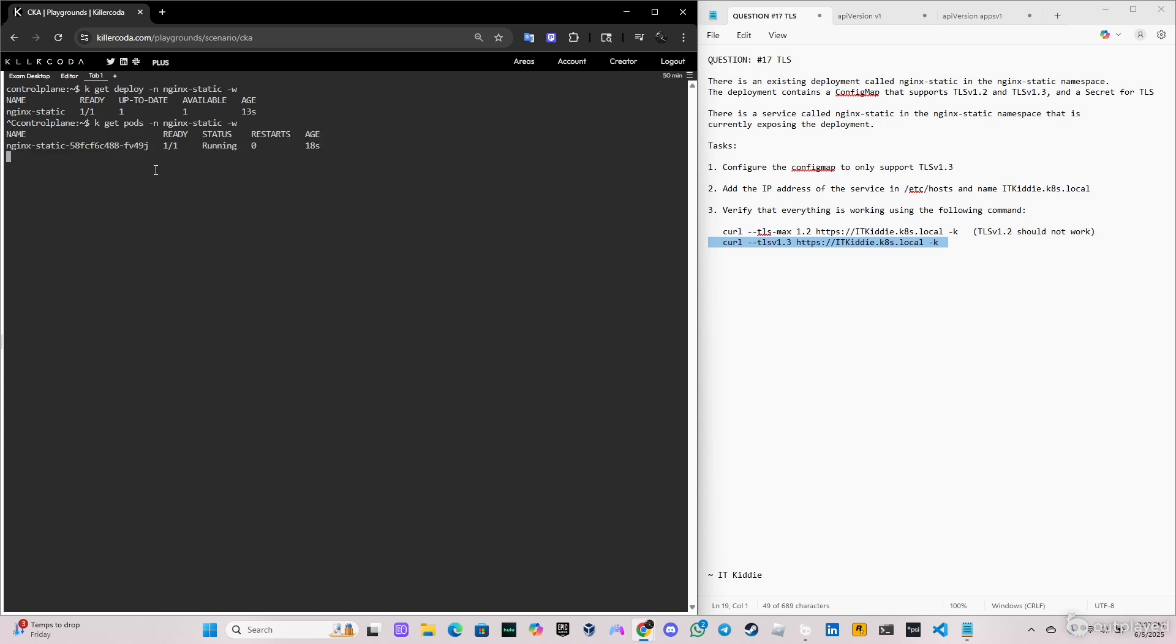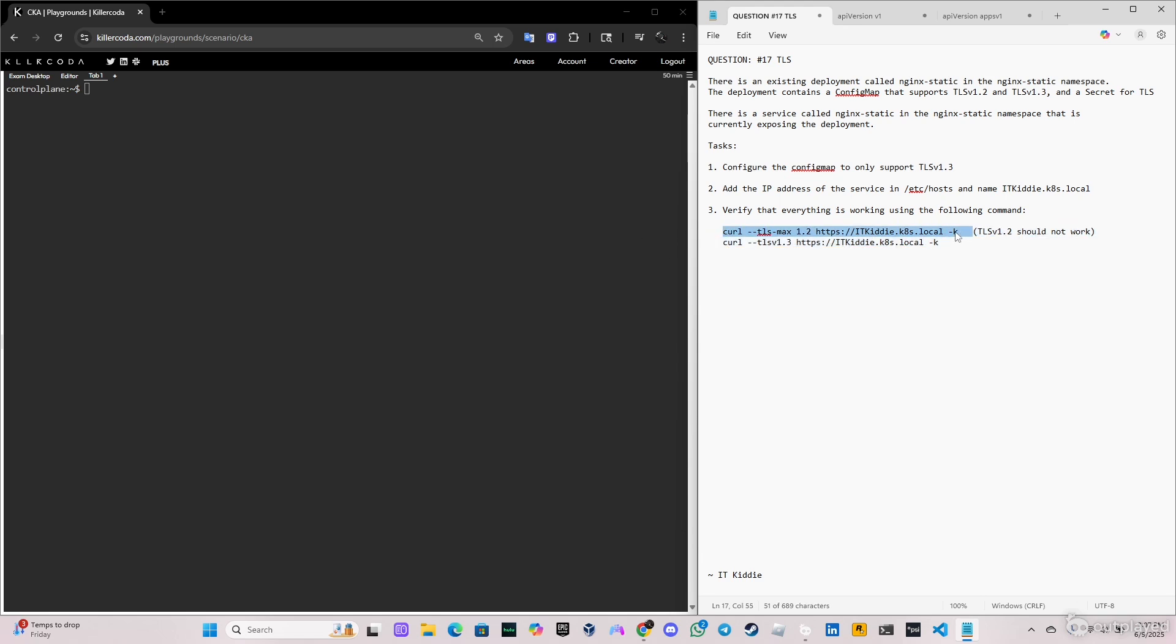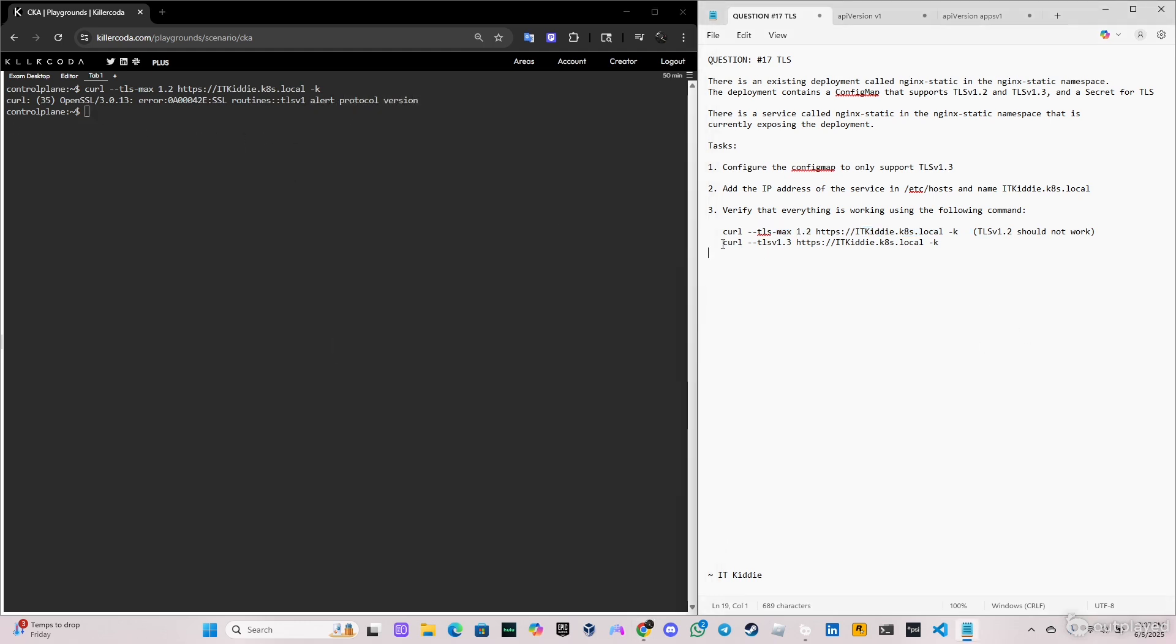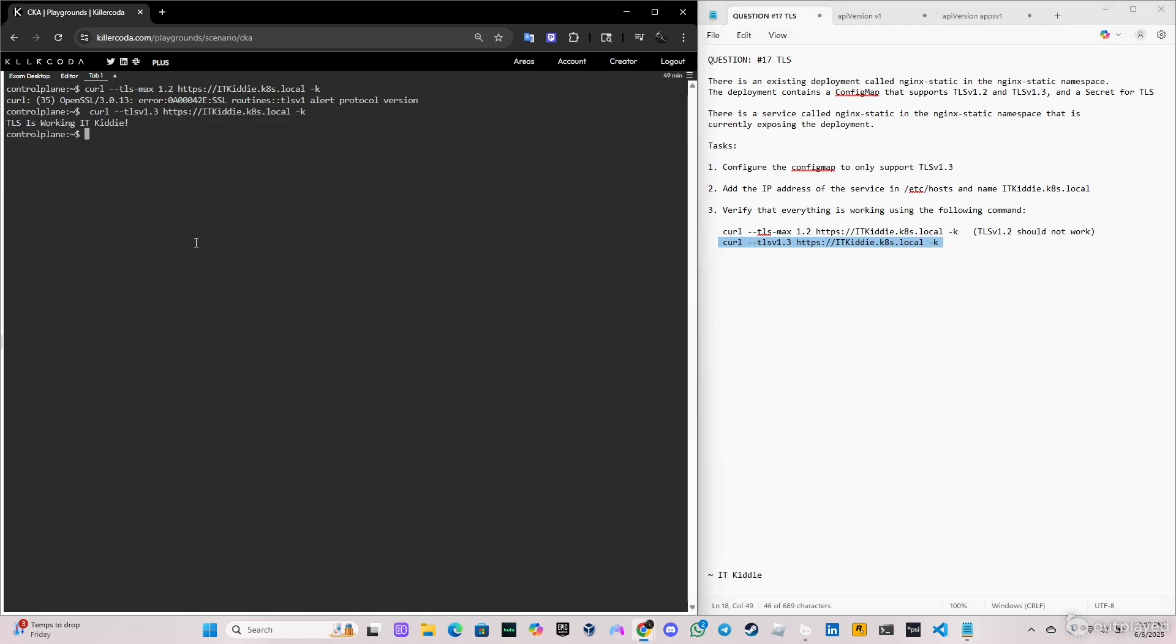And let's see the pods, one pod of course, status running. So now we're gonna try the same command again. So this one should not work. Let me copy it. Okay, copy and paste it here. And as you can see we have an alert protocol version, so we got an error, it didn't work. So let's try the other one, this one is supposed to work. Perfect, TLS v1.3 is working, itkidk8s.